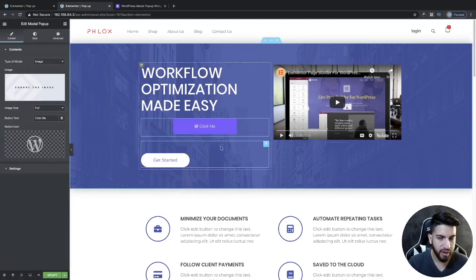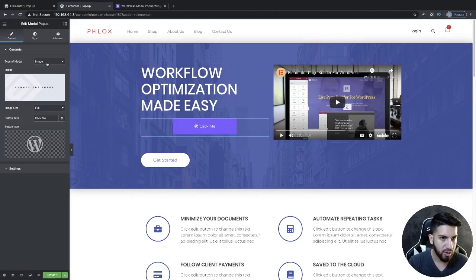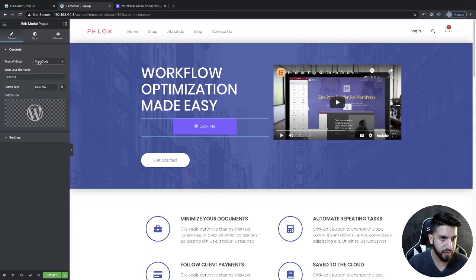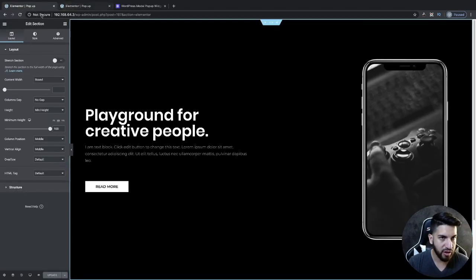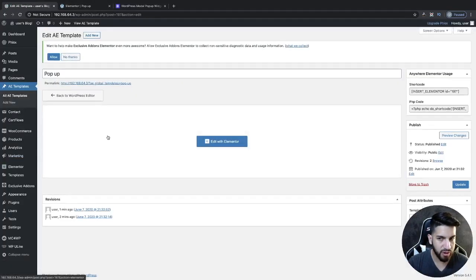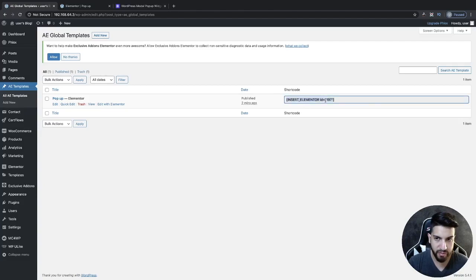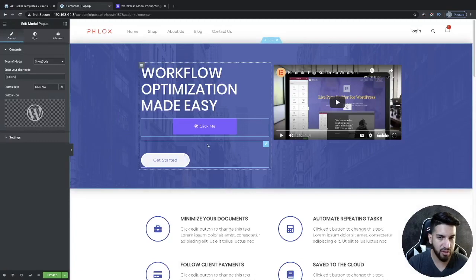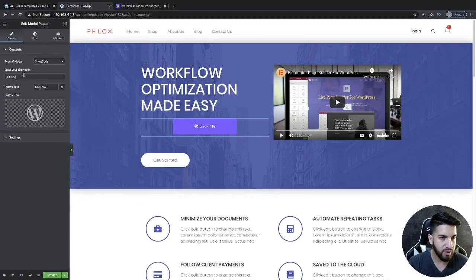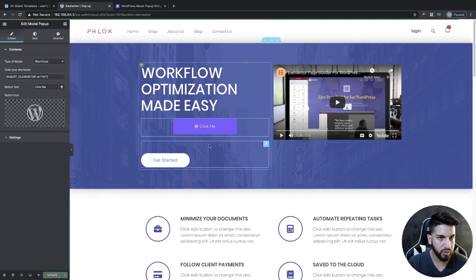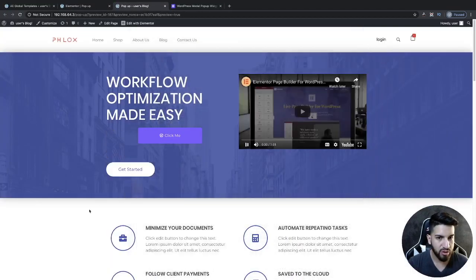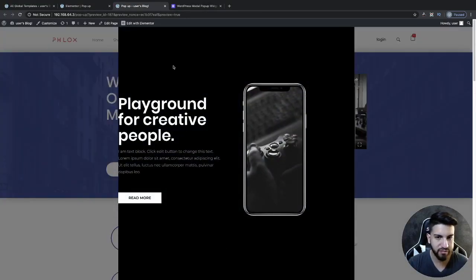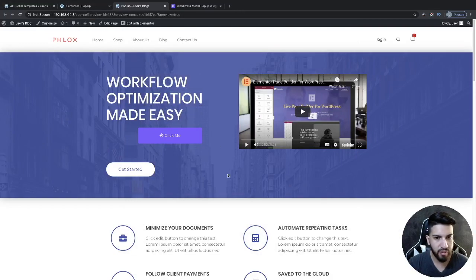On the module type, choose shortcode. Then go back to your dashboard and grab the shortcode from there, or go to AE Templates to find it as well. Copy the shortcode and go to your Elementor pop-up page, then paste the shortcode in. You can save it now. I just want to show you how it looks — click on it and you'll see the pop-up, but right now it's full screen and not looking good, so we need to fix that.